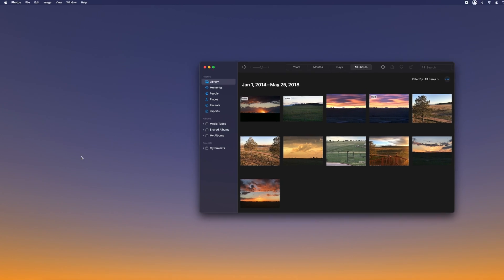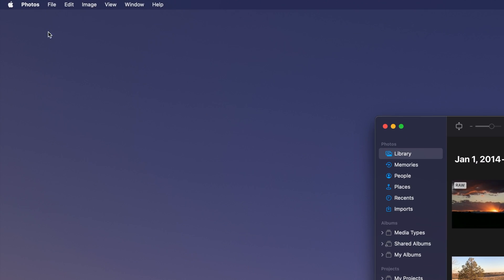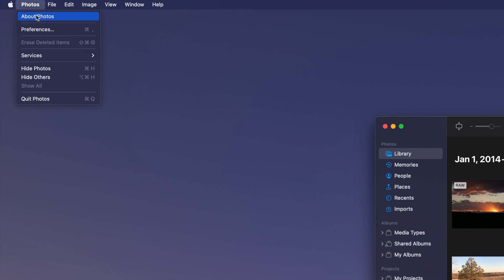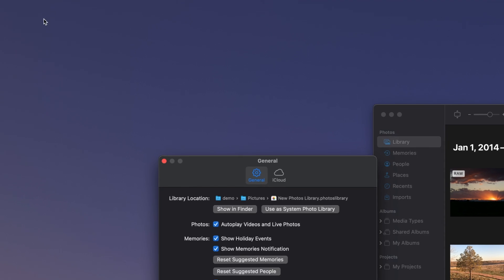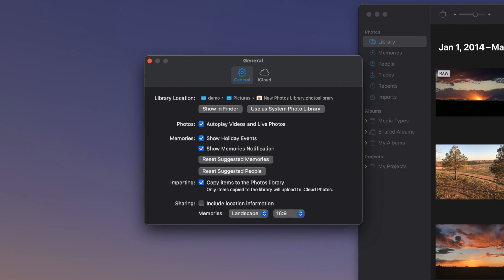Navigate to the Photos menu in the top left of your screen and select Preferences from the dropdown. In the window that appears, make sure that the General tab is selected at the top.